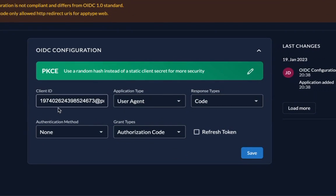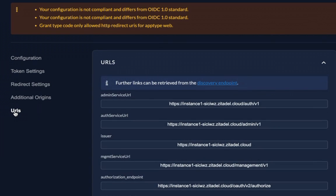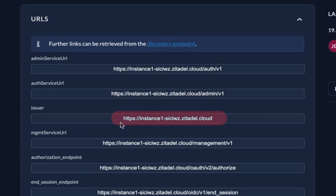You would have already seen the client ID earlier and saved it somewhere. If you couldn't this is the place to find it. The issuer URL and user info endpoint can be accessed by clicking on URLs on the left. So let's briefly discuss what the URLs are used for.